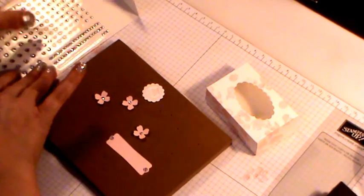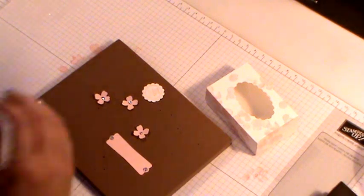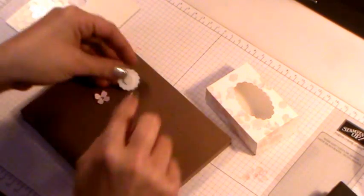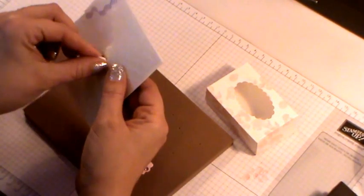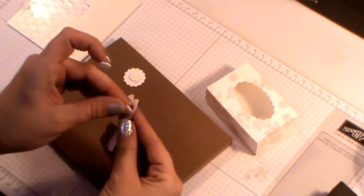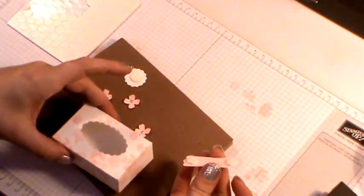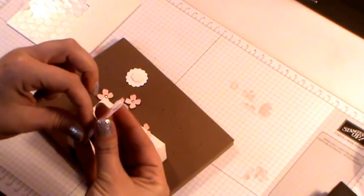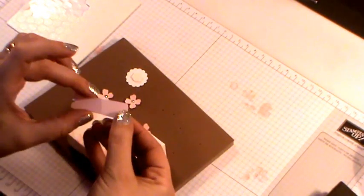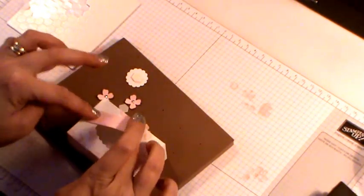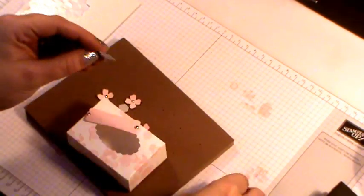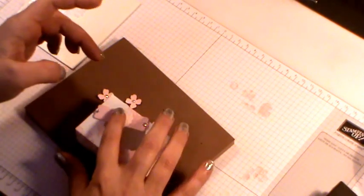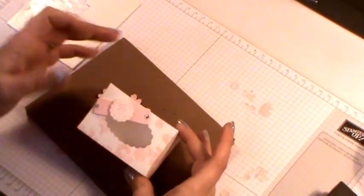Then we can start building this all up. So, taking a dimensional and popping it on the back of your sentiment. And then just leave that to one side. Another couple of dimensionals and onto the back of your modern label. Then bring it back in the box. We can position this on. And I've been doing mine at an angle just across the window. So when you're happy, stick that down. Then taking the sentiment. And just pop that onto the centre of the label. So that's all looking pretty.